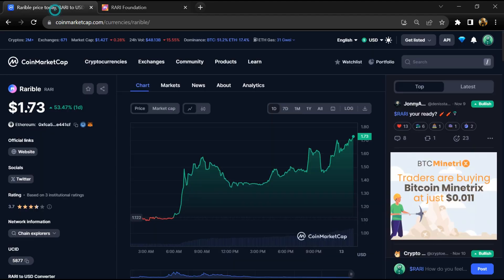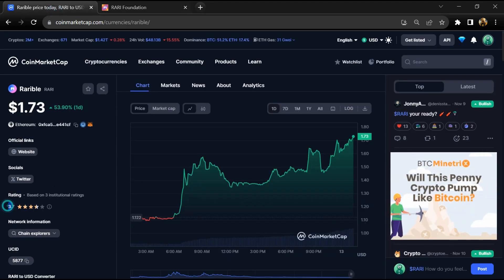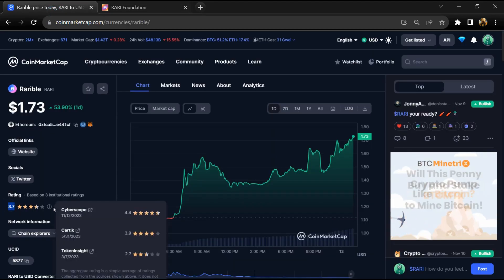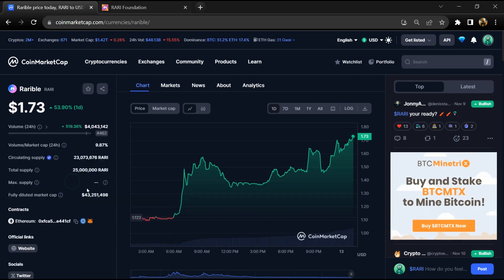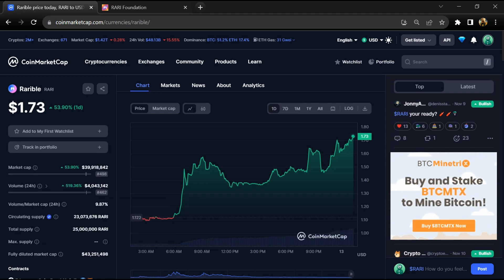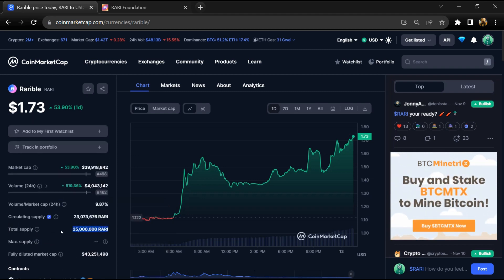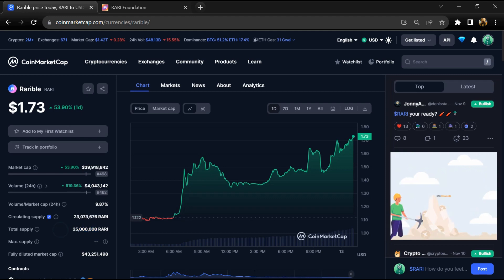Rarible project institution rating is 3.7. Rarible token total supply is 25 million and circulating supply is around 23 million RARI tokens.